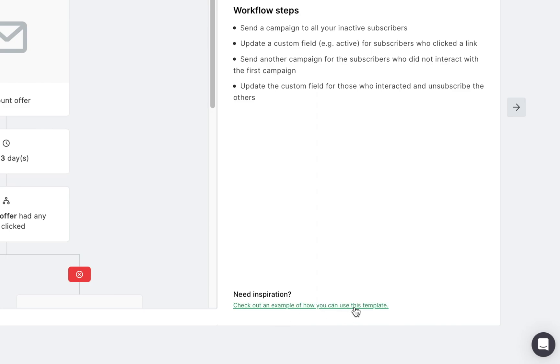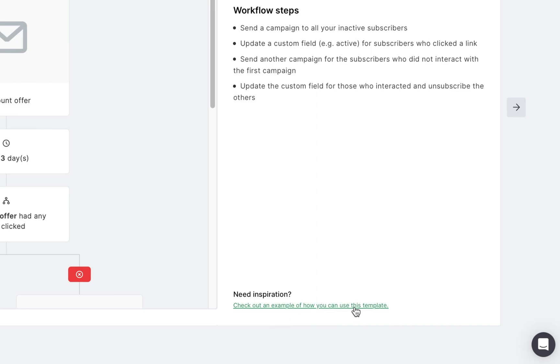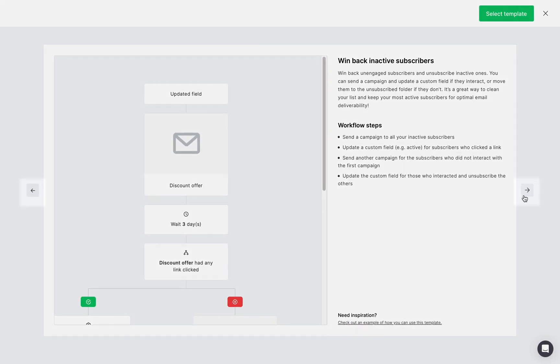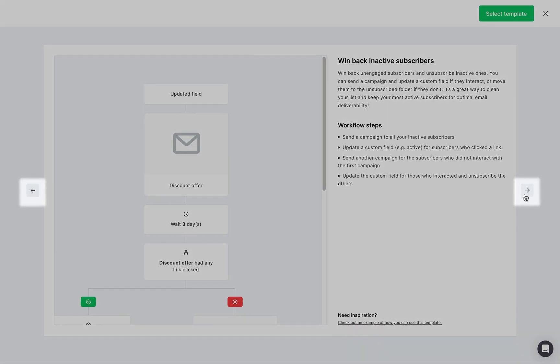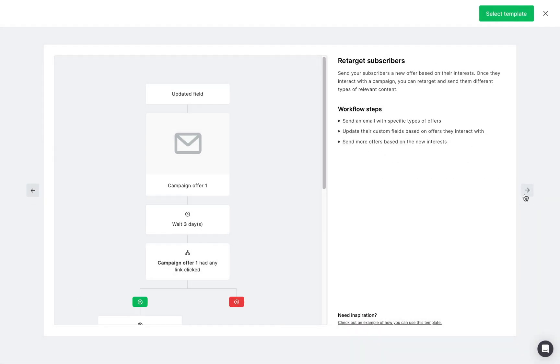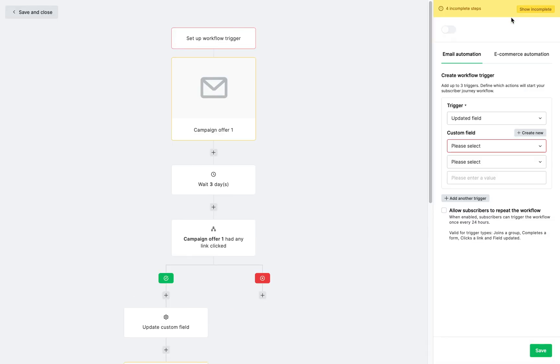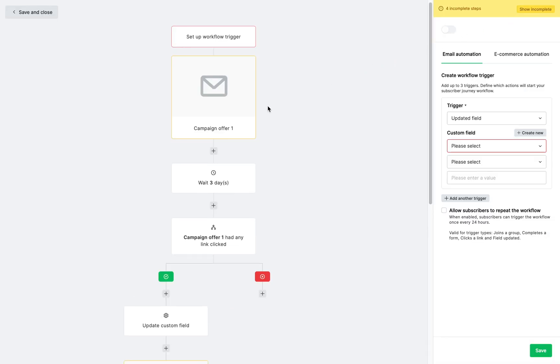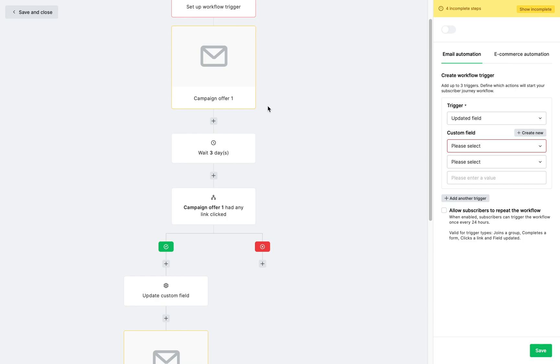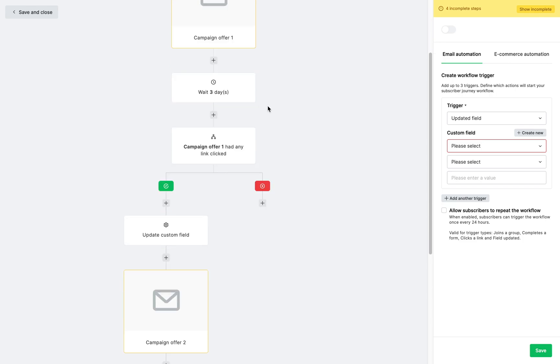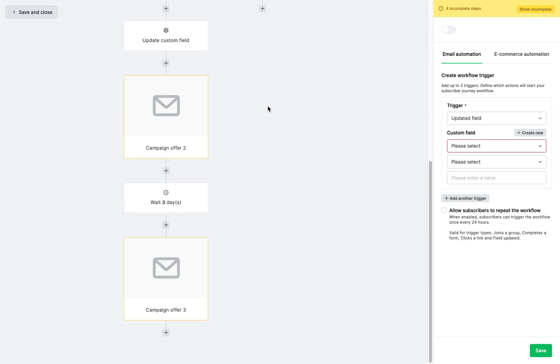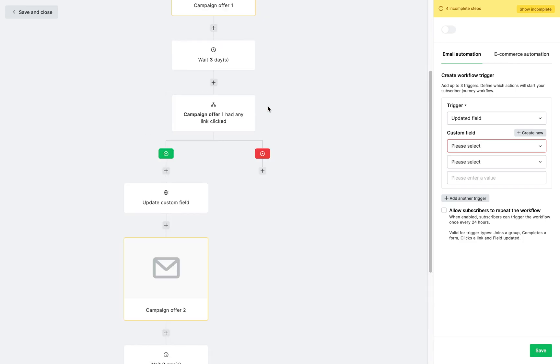To scroll between templates of the same category, click the horizontal arrows on the sides. I'm going to choose the retarget subscribers template to segment subscribers based on how they interact with my content, and you'll be taken to the workflow editor.